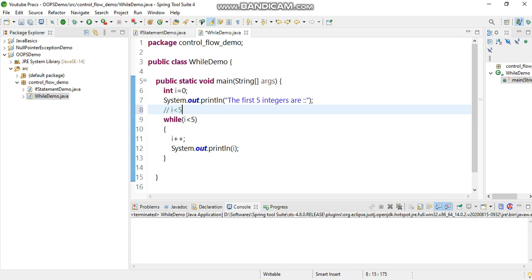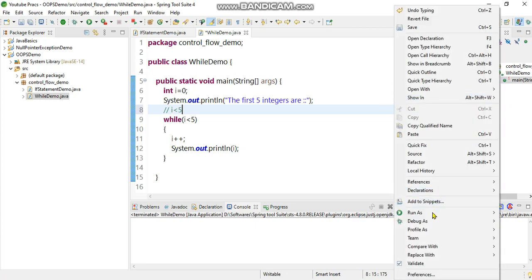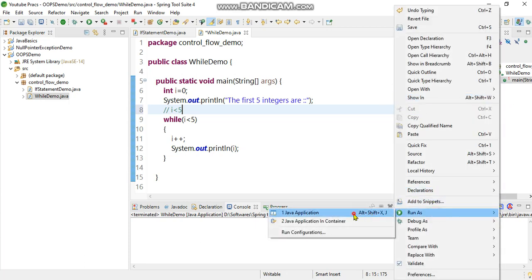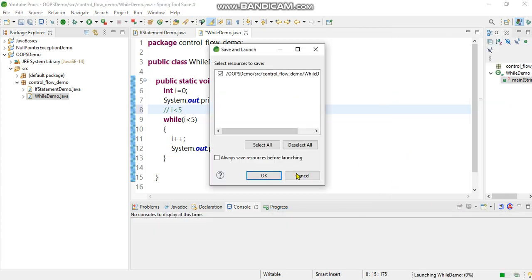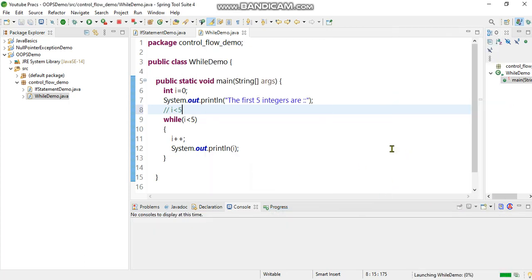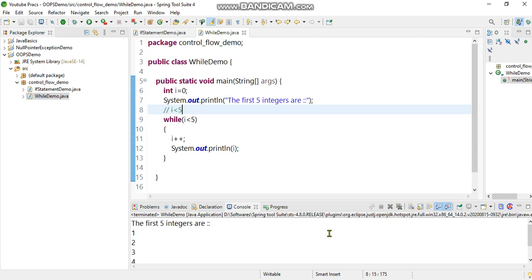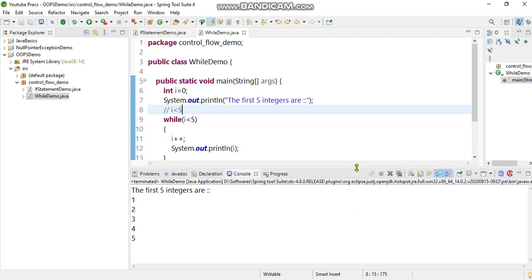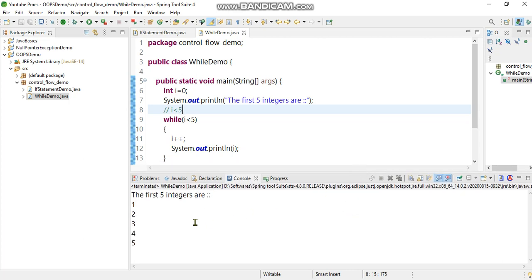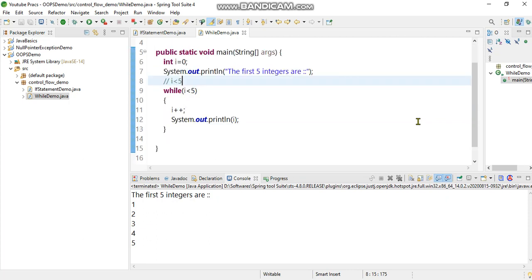Let's see how it does. As you can see the output on the screen, the first five integers: one, two, three, four, five. All the integers are printed.